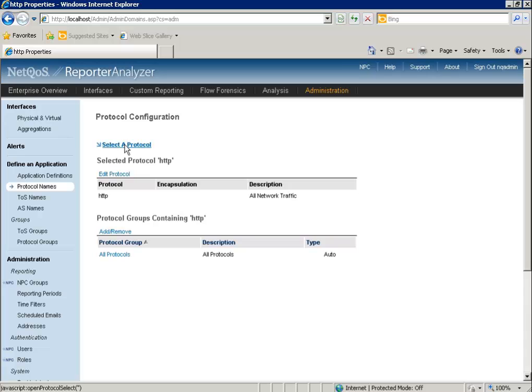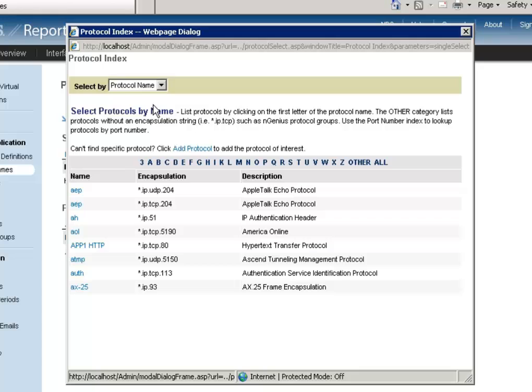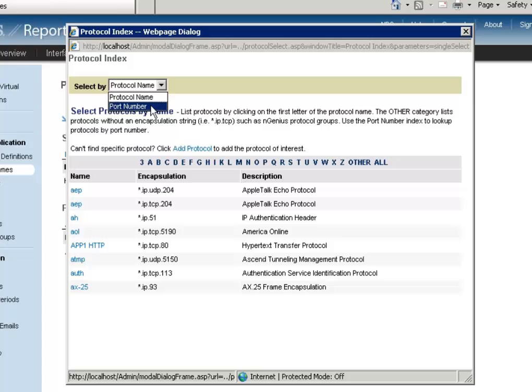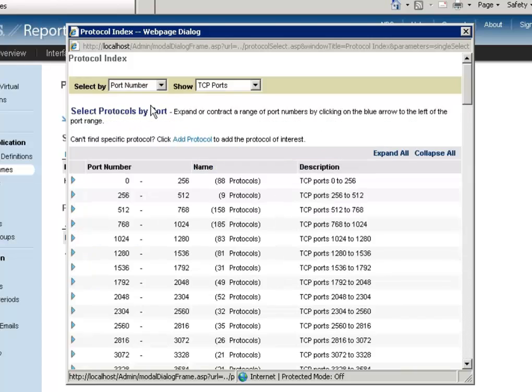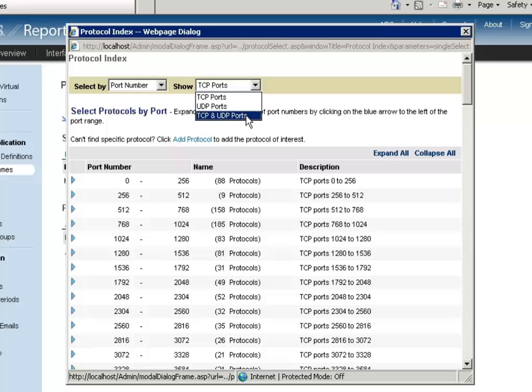We select Protocol. Under this dropdown box, we select the port number and look up for TCP ports. Notice that we can also select UDP and both TCP and UDP ports.